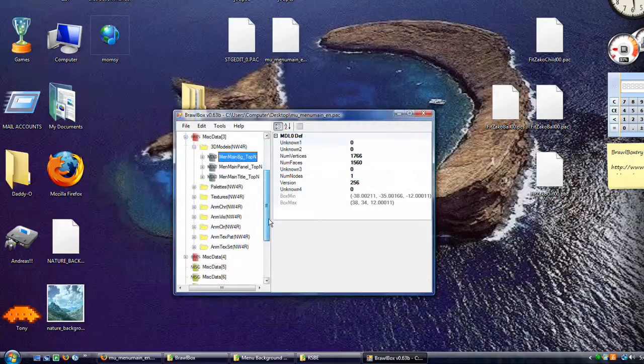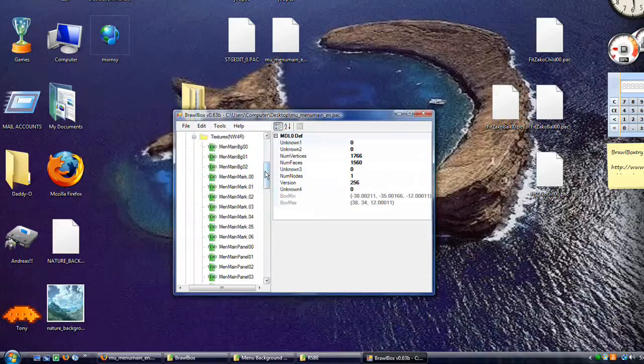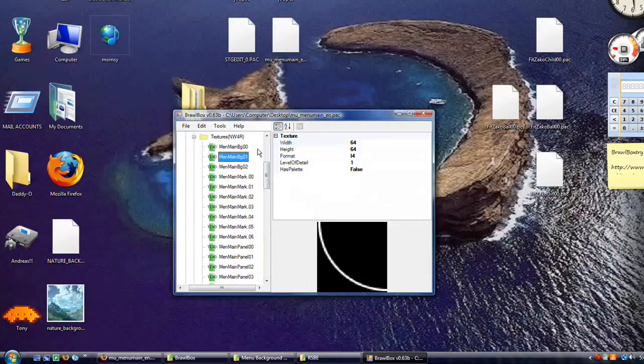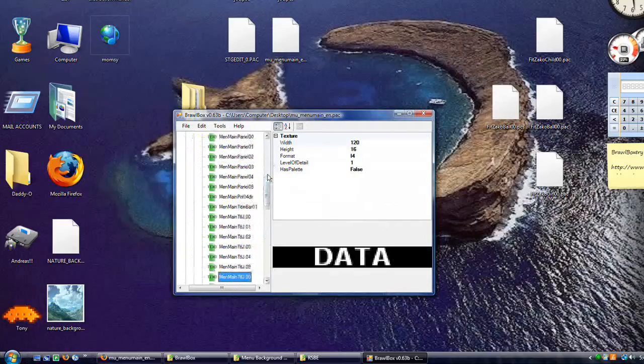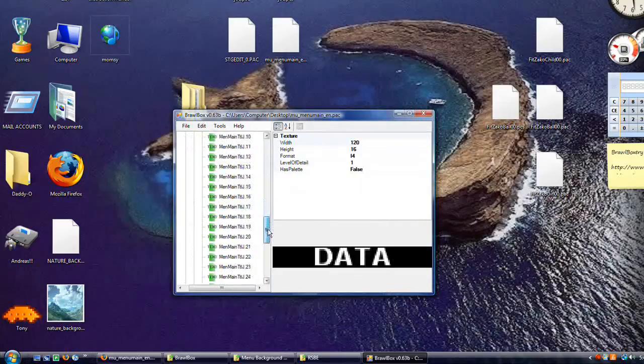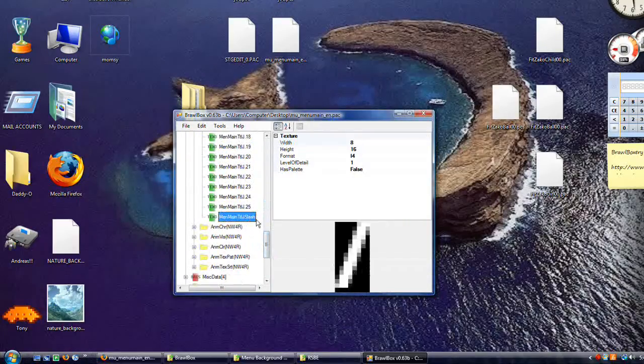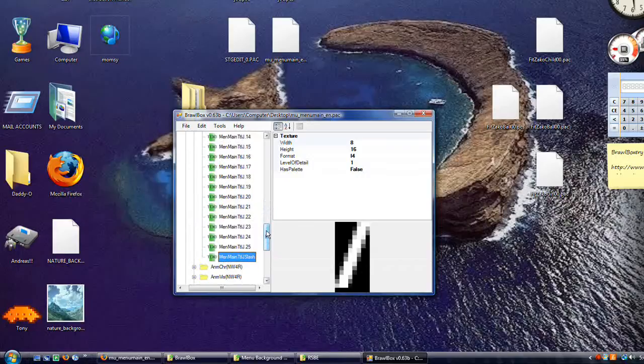If you preview it now, it will crash. Don't do that yet. All of these textures have something to do with the menu, but you can't replace any because they're all important. We need to add one.